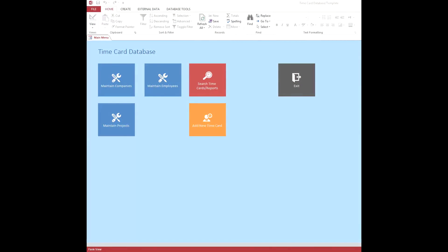Hi, it's Mark from MicrosoftAccessExpert.com, and today I'm going to give you a tour of our time card database.